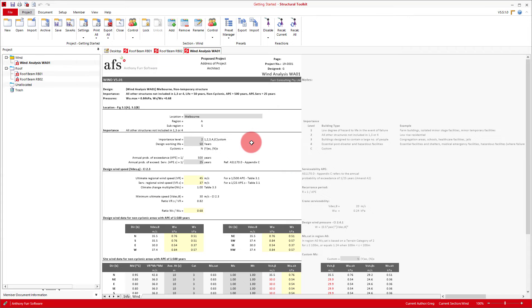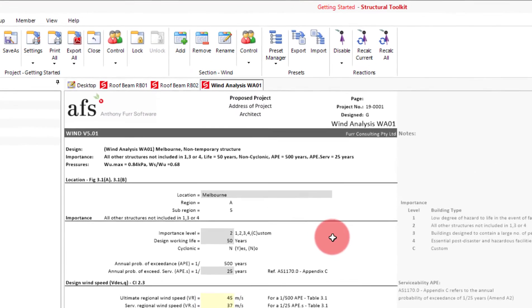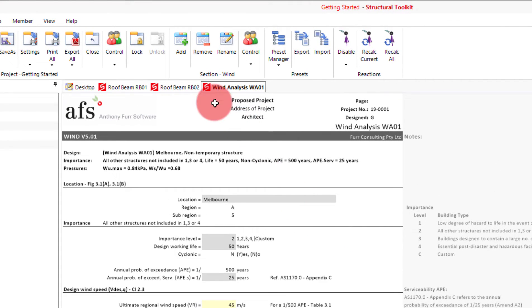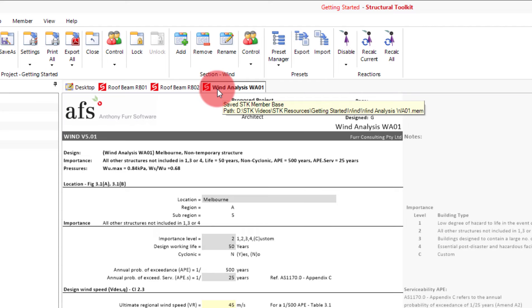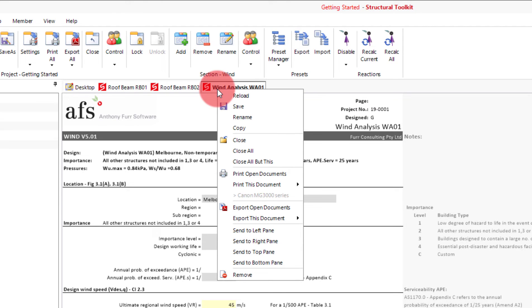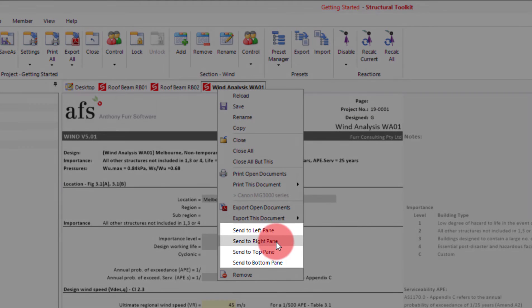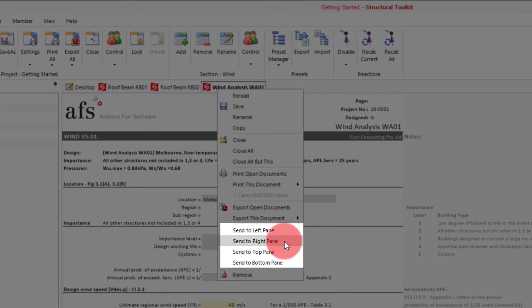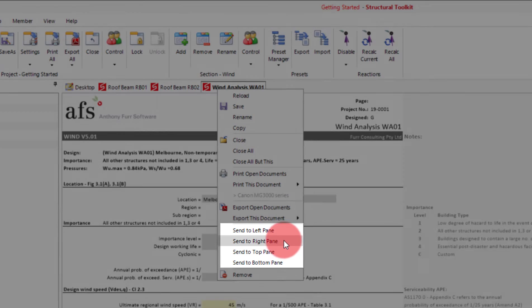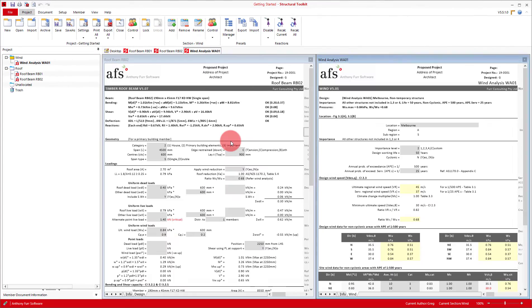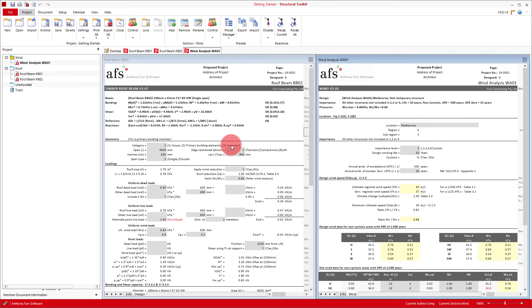Also for people who have a big enough monitor you can also split pane multiple designs. What that means is have multiple designs on the same screen. To do that we right click at the top on this wind analysis design module and then select one of the send to pane options. In this case I'll use send to right pane. This feature can be useful when using linked modules or when using a Structural Toolkit analysis and a Structural Toolkit based module at the same time. But we will go through those things in more detail in a later video.